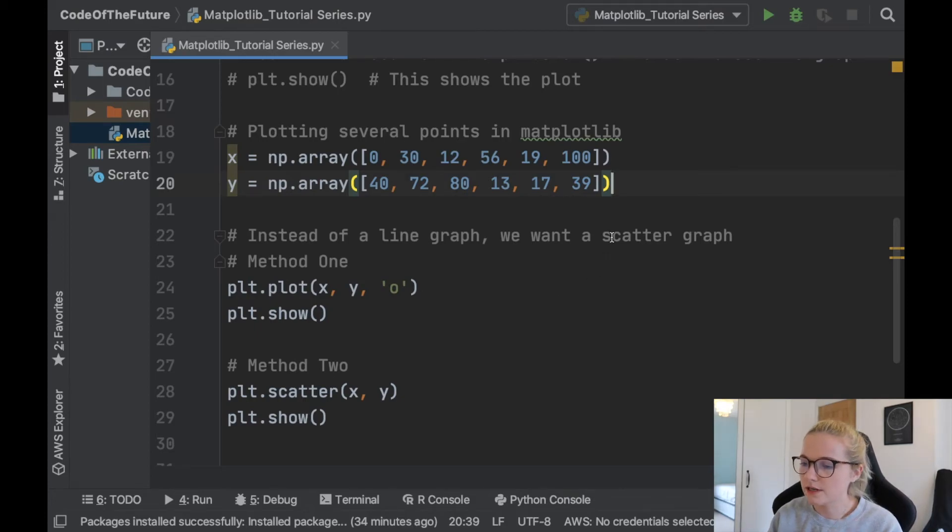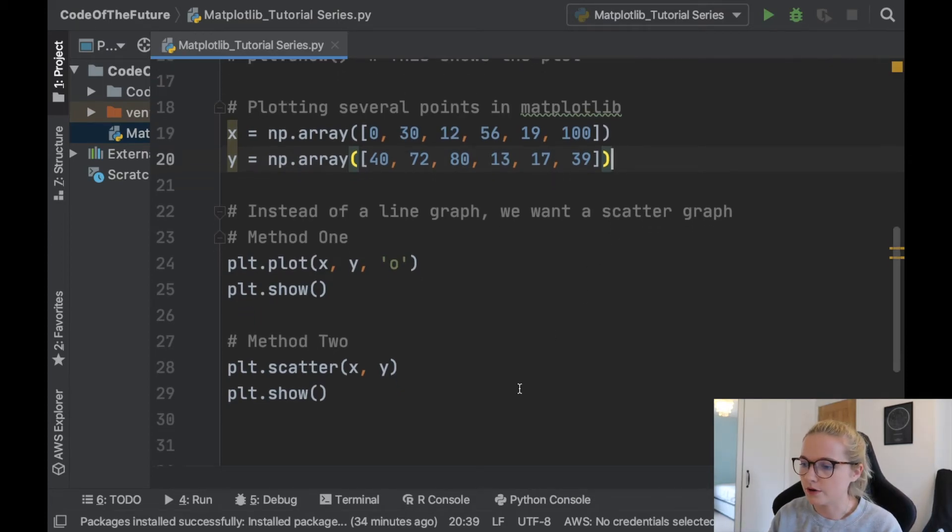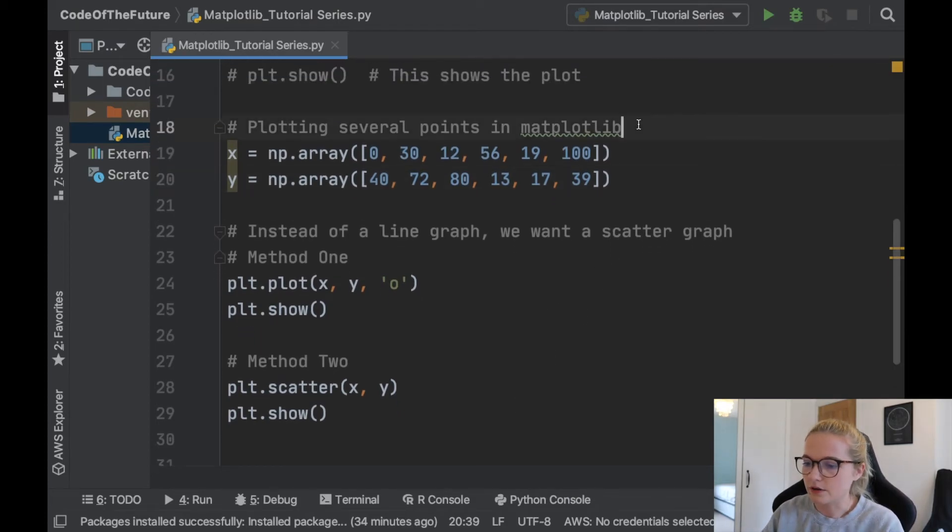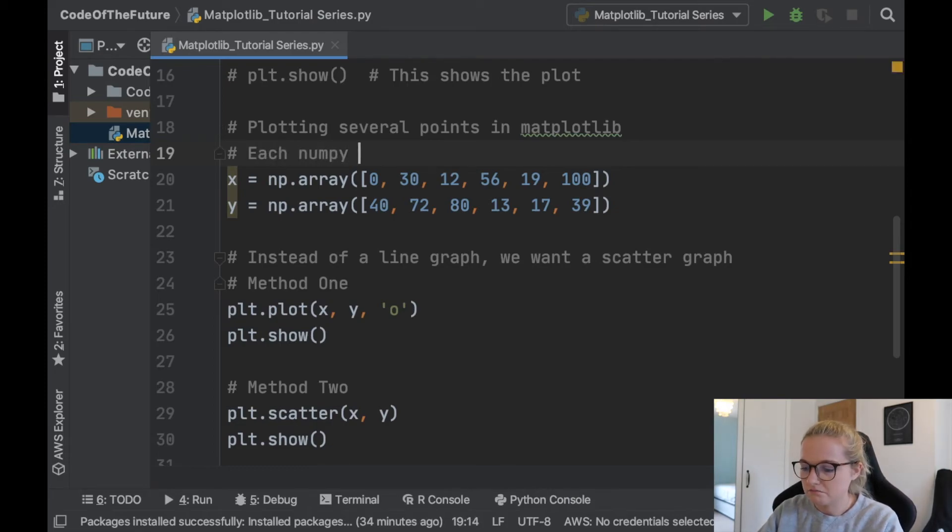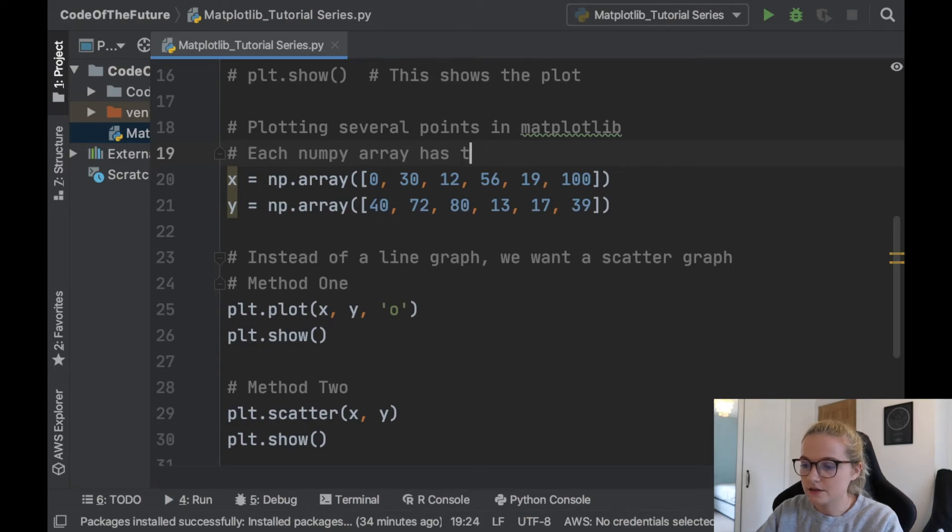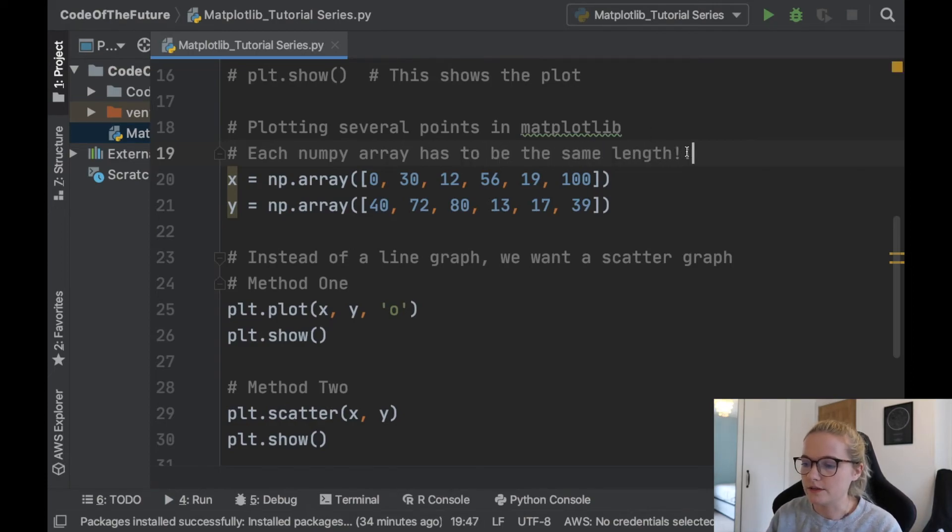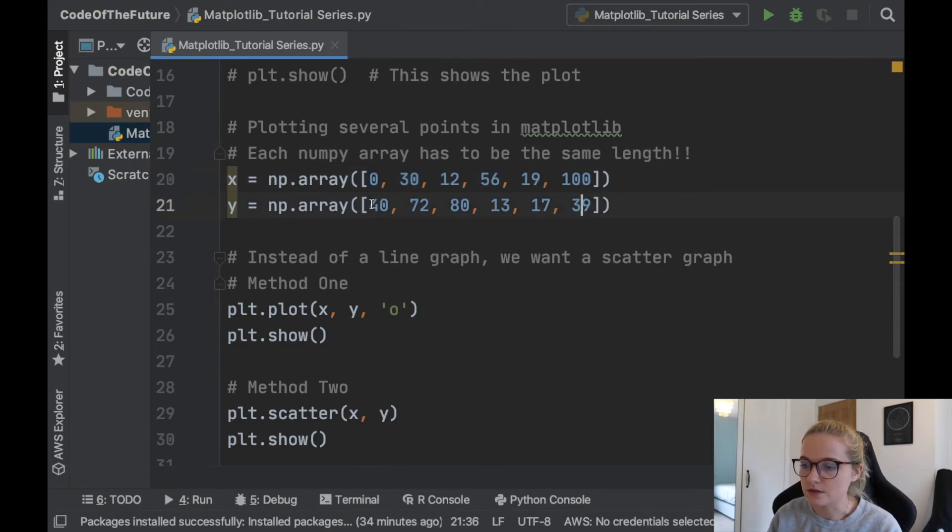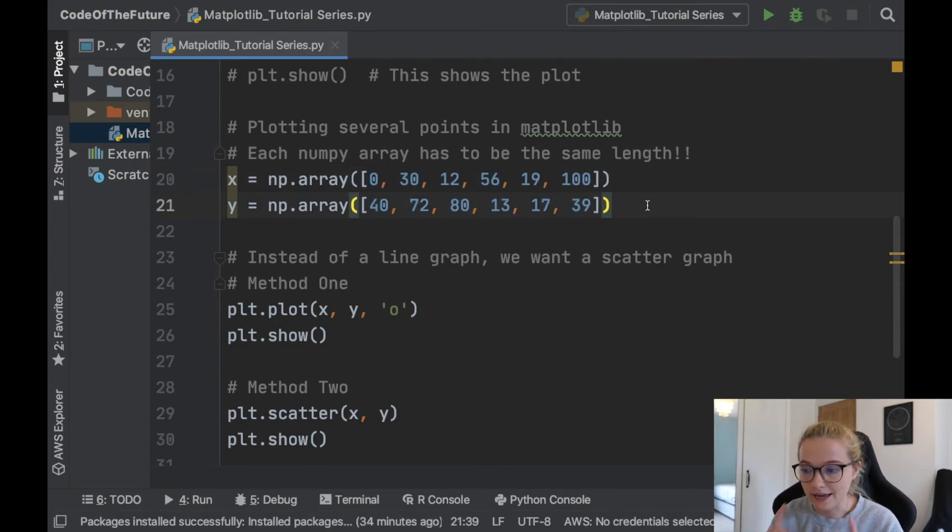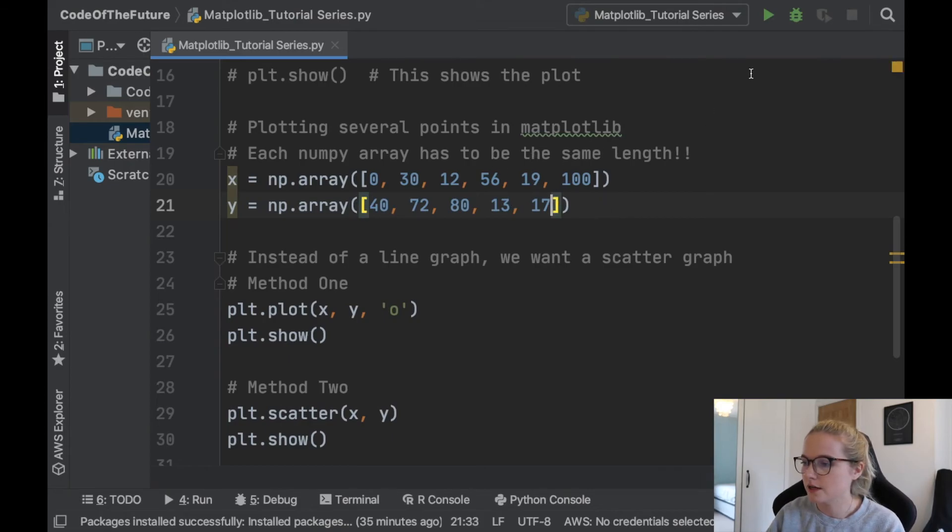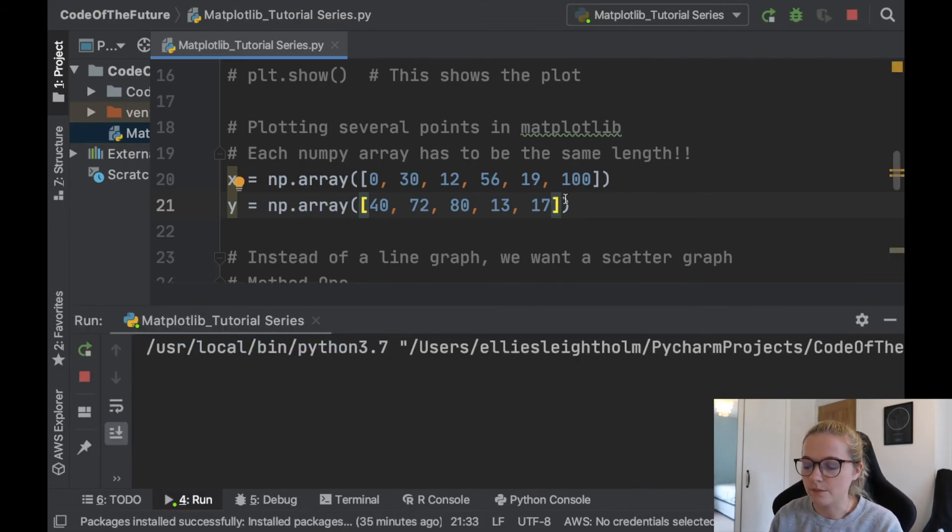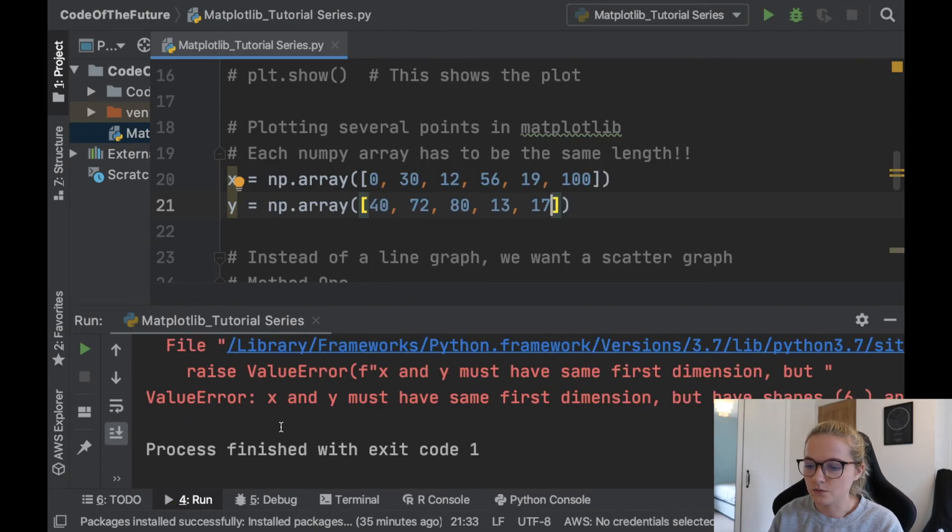Something that's really worth remembering and I'm going to write it here. Each numpy array has to be the same length. And what that means is the number of elements in here has to be equal to the number of elements in here. It has to be because watch what happens if I get rid of this here and we have a mismatch.